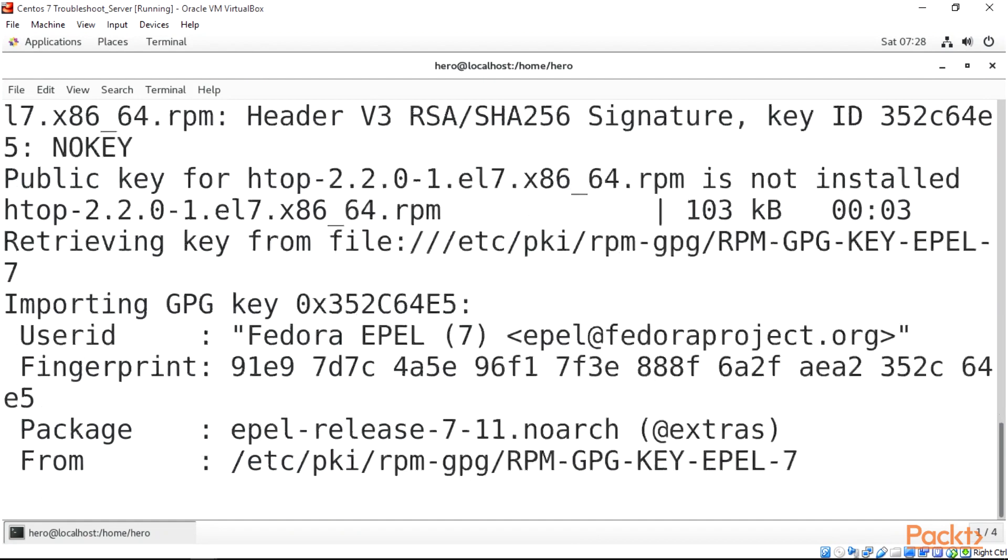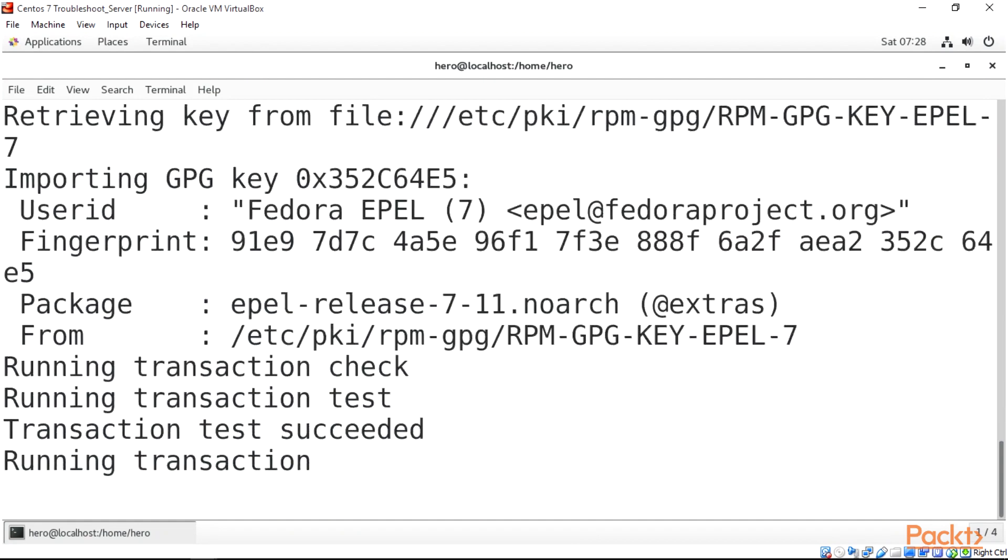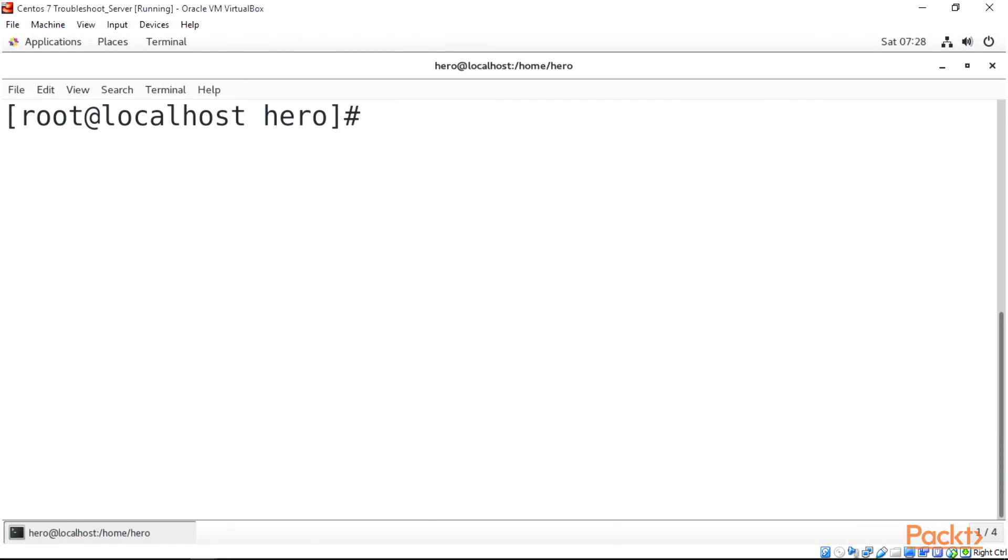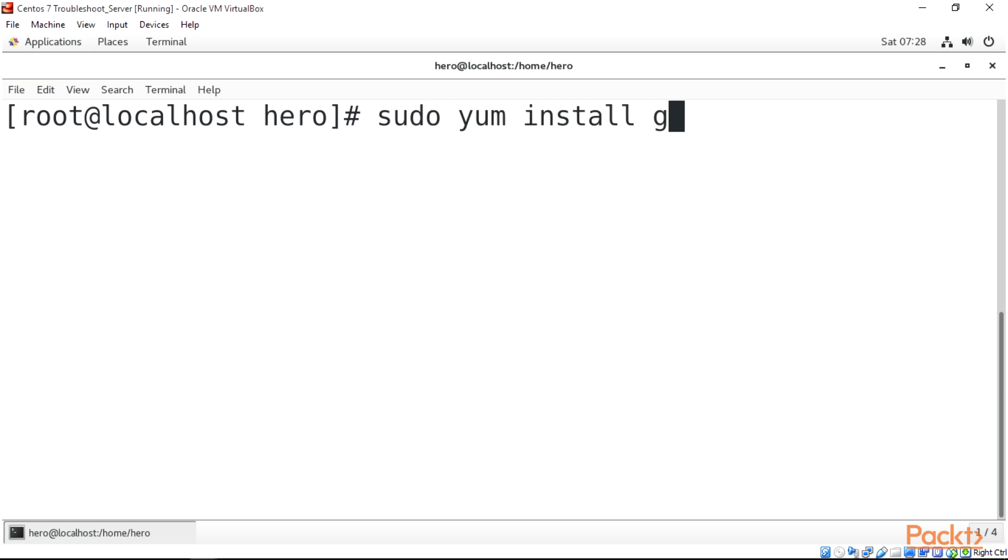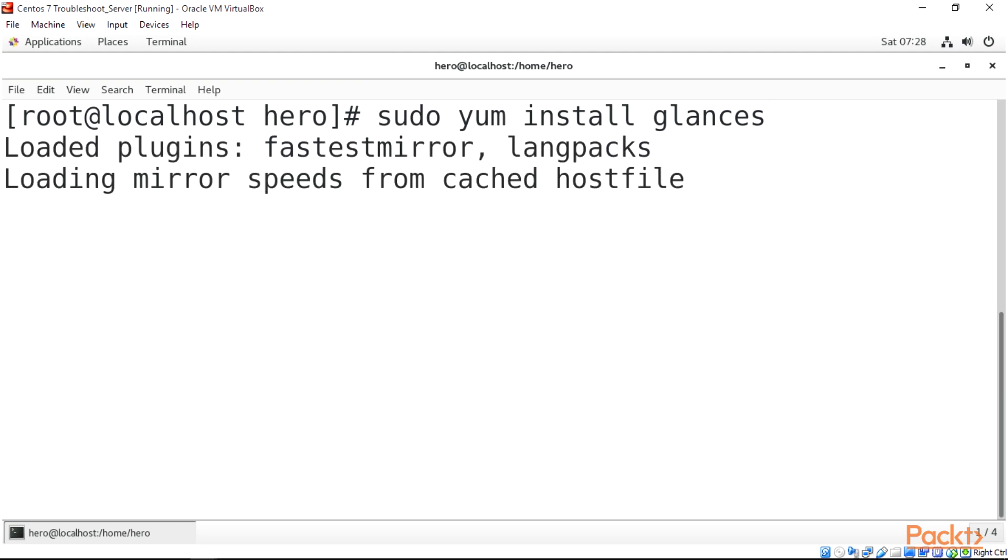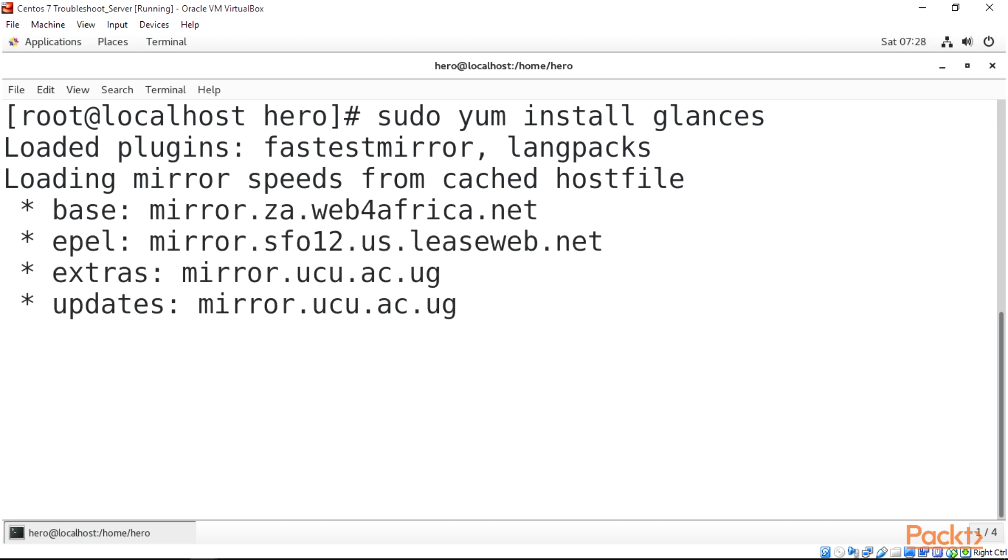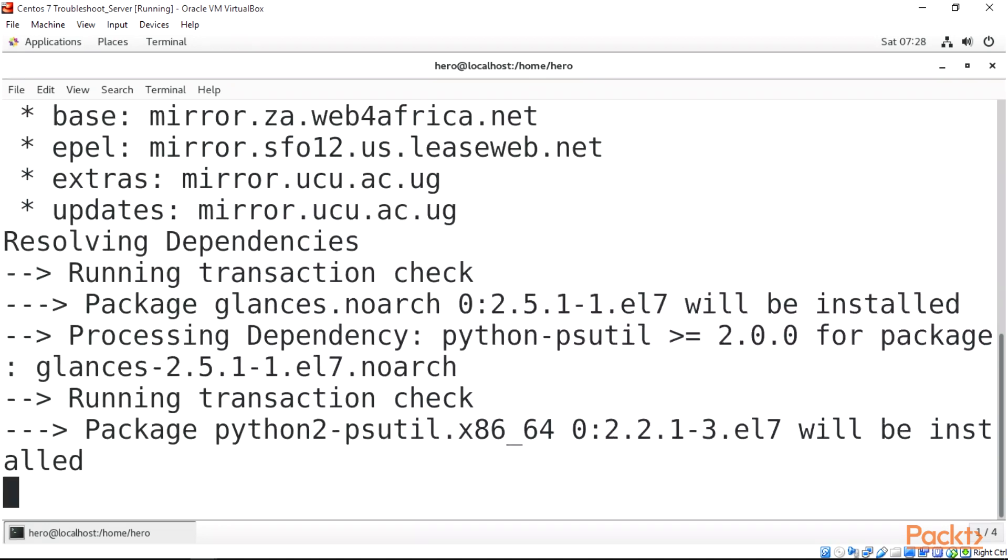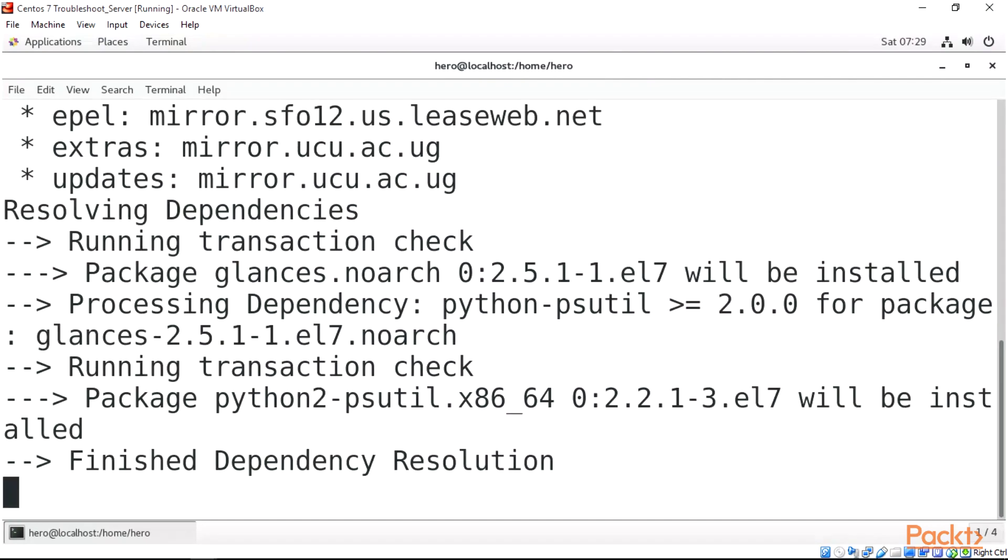All right, our htop is installing and that is complete. After installing that, let's go right ahead and install glances. To install glances we do sudo yum install glances then enter. Let's wait for that also. Don't forget that we're going to be using each of these tools in Linux for troubleshooting.